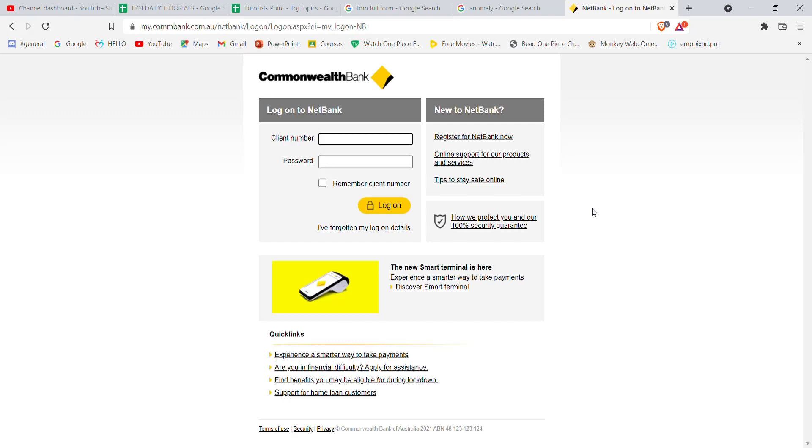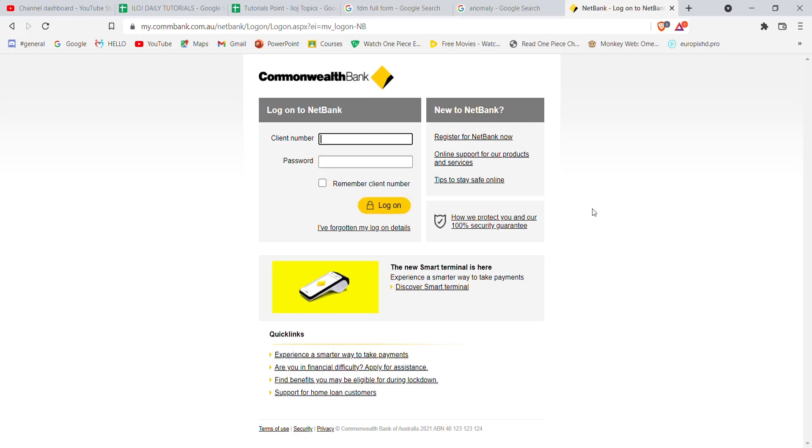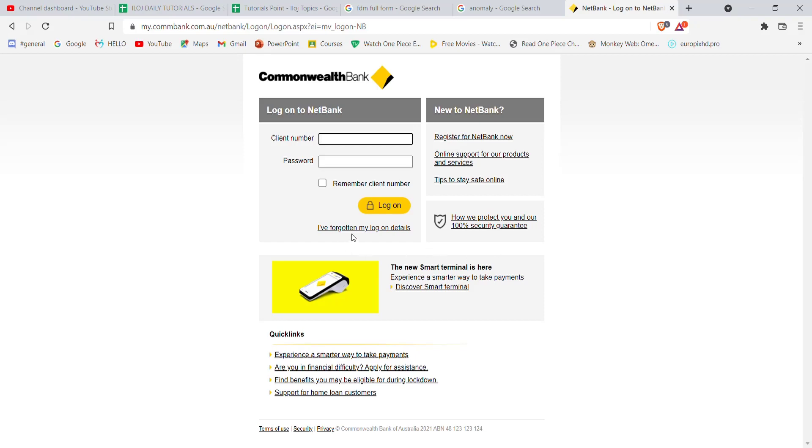On this page, you'll see an 'I've forgotten my login details' button. Go ahead and click on it. Now, on the next page you'll be directed to, you'll have to fill in some credentials including your card number.